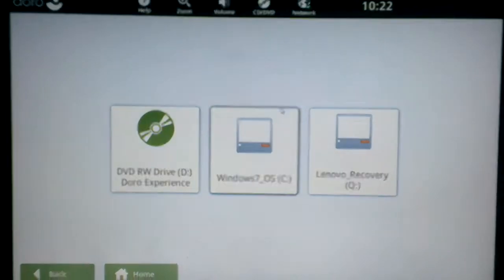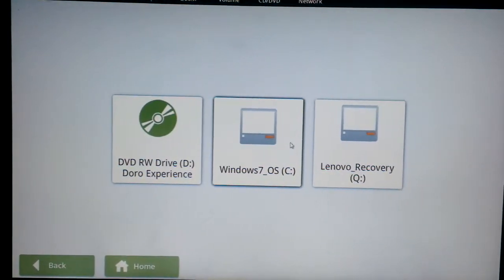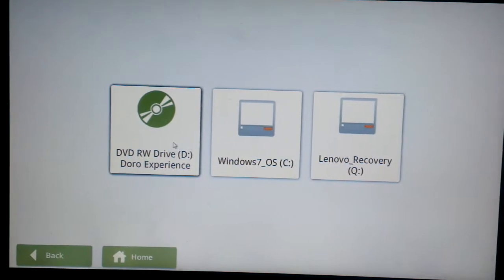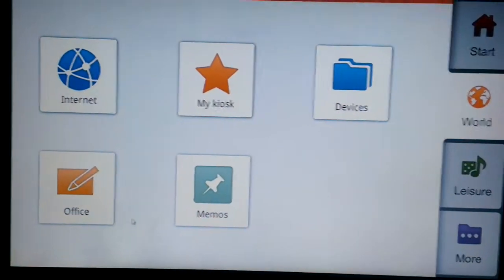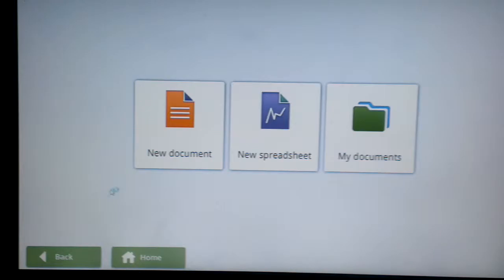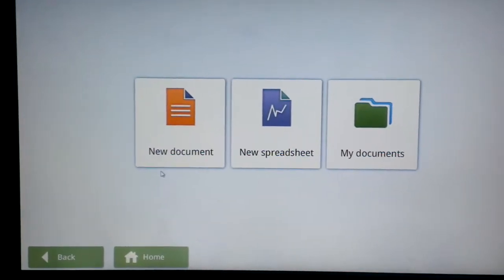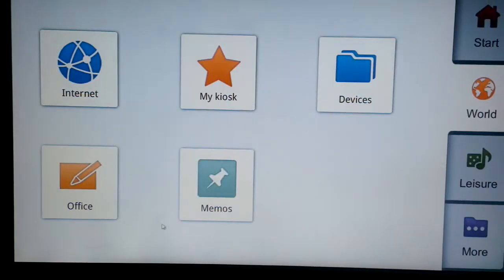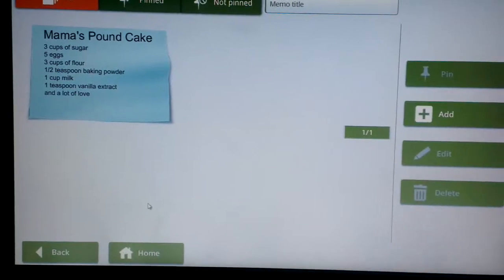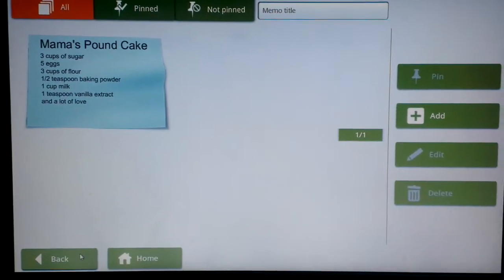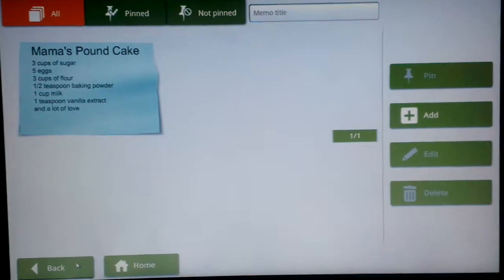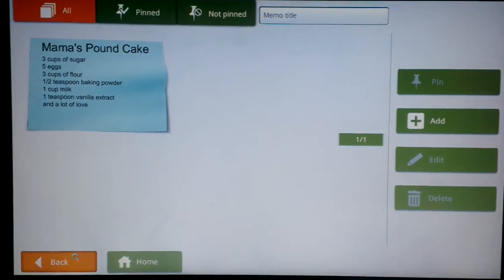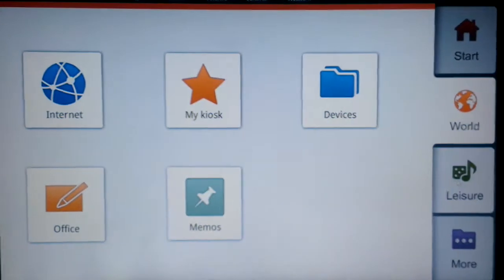Devices as you can see, it's basically your hard drive and the DVD drives and stuff. So if you've got a USB key or anything that will be in there. Office, pretty straightforward. New document, new spreadsheet. Memos. That's not my memo, it's one of the default ones. My momma doesn't know how to make pound cake. So not very likely I'm going to have that.